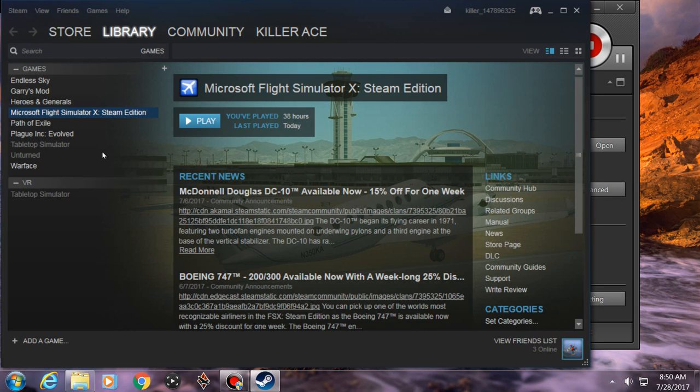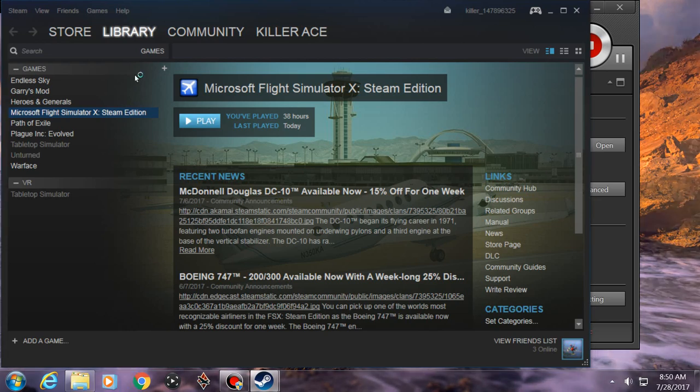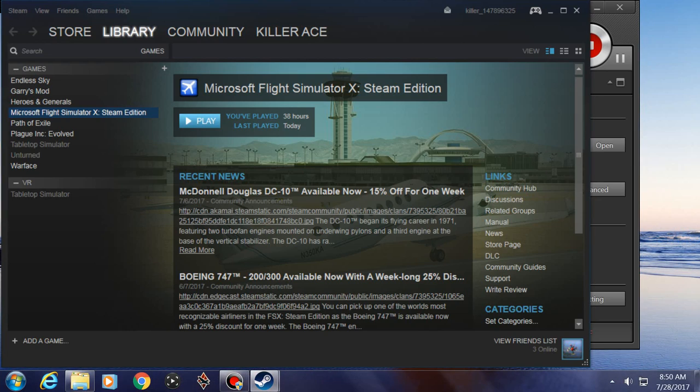Alright, what is up guys? It's KillerAceGamingMotiveLogs. Today I'm going to show you how to fix Microsoft Flight Sim.